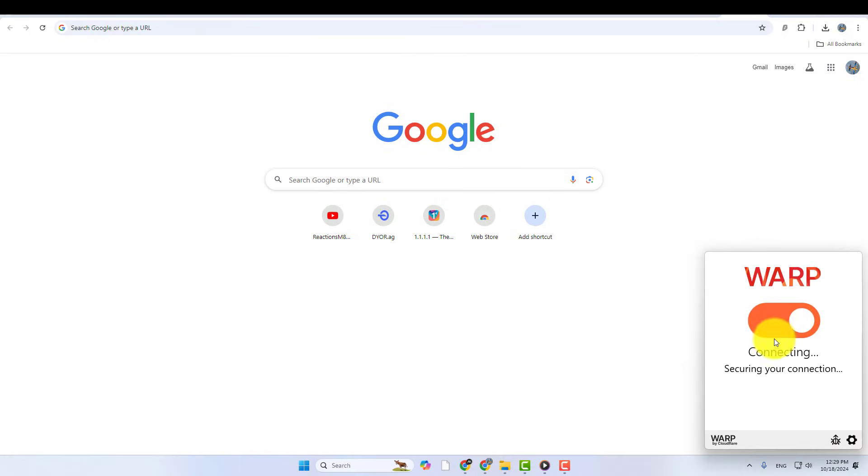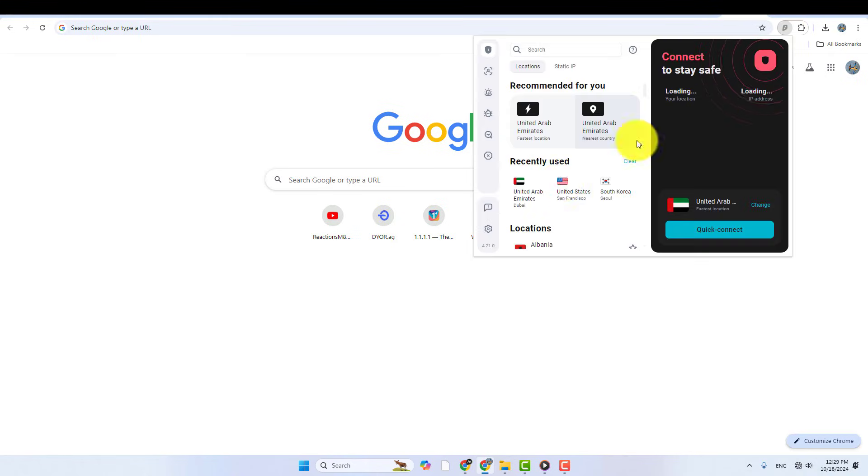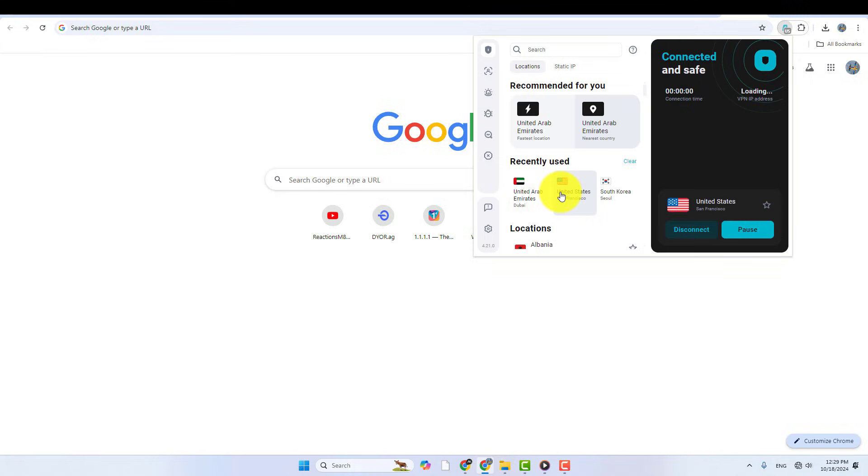Now, I'll try connecting my VPN extension again. And just like that, it's working perfectly.